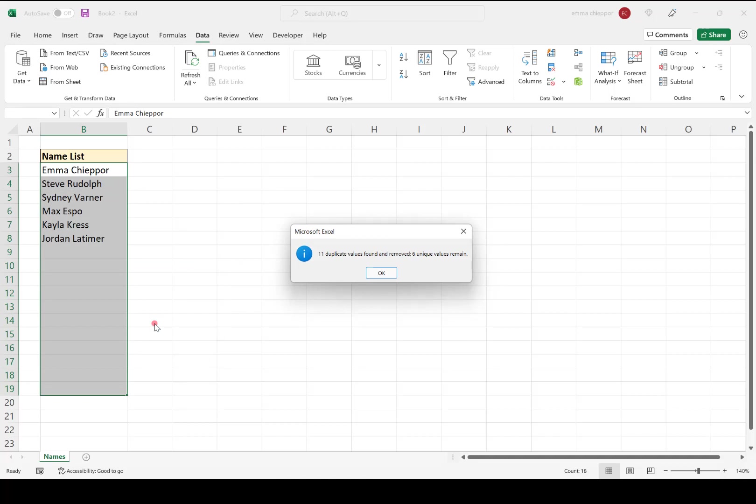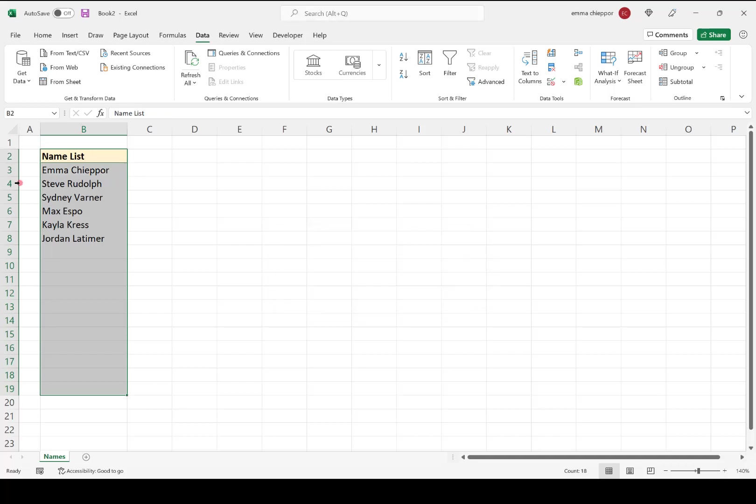And the nice thing about the Remove Duplicates Data Tool is that it will tell you how many duplicate values were found and removed, and then also how many unique values remain. So we are left with six unique name values, and all of the duplicates were removed.